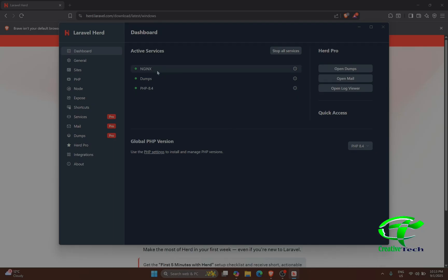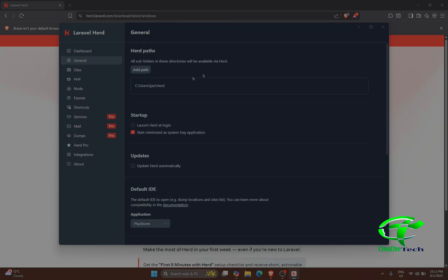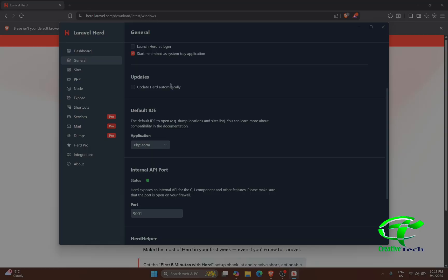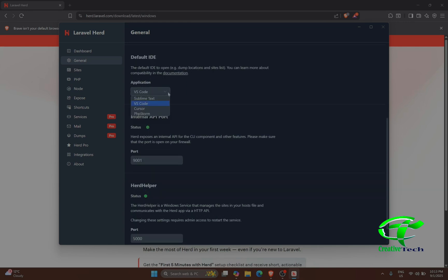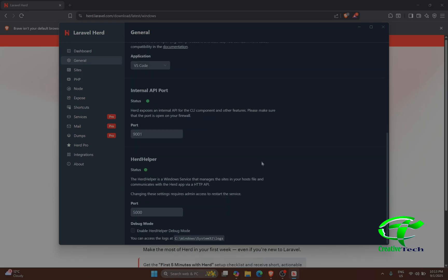Now you can see nginx is installed and PHP 8.4 is available. Here you can see the folder where all your files will be stored, and you can do various things such as selecting to update Herd automatically. The default IDE is set to PHPStorm, but I'll change it to VS Code. You can choose any IDE from the available options.